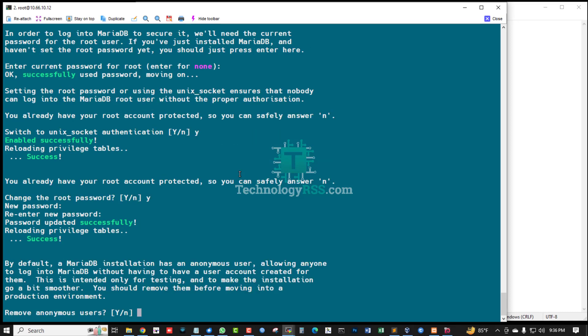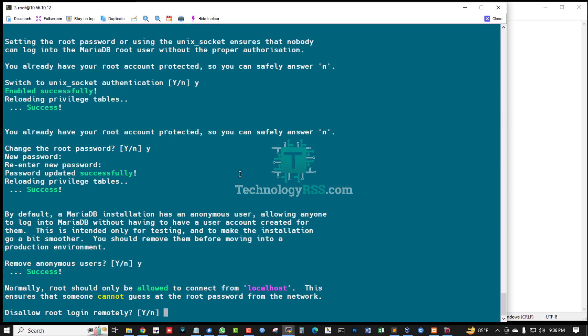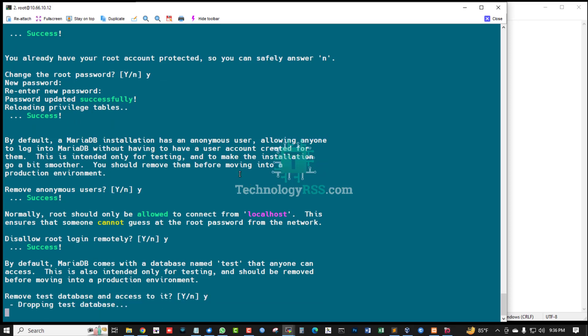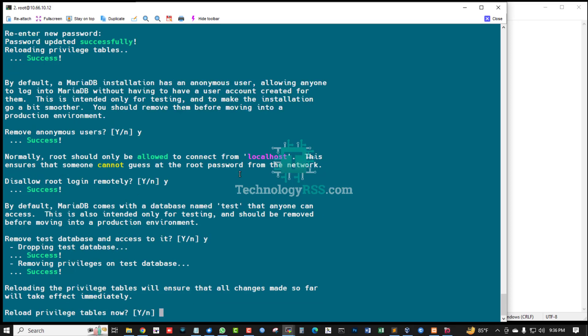Remove anonymous user? Yes, for security purpose. Disallow root login remotely? Yes, for security purpose. Remove test database and access to it? Yes. Reload privilege tables now.